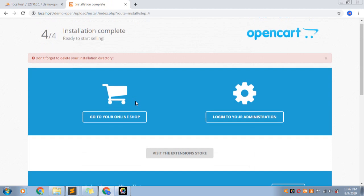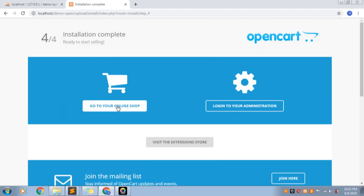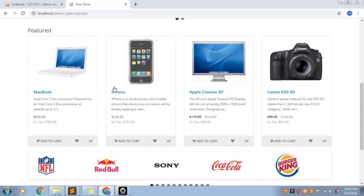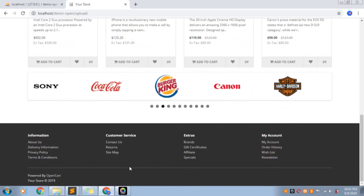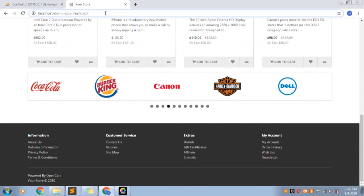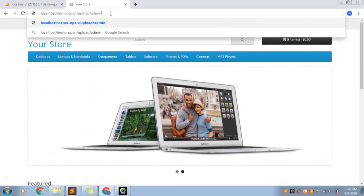This is the last step of installation. The installation is completed. Don't forget to delete your installation directory. Let's go to the online shop. This is the feature of the online shop. This is the front page and the backend.